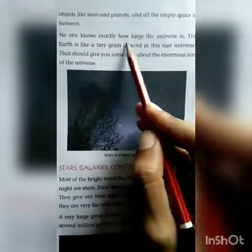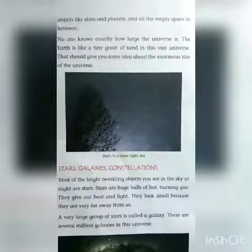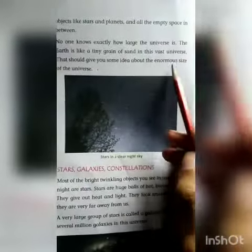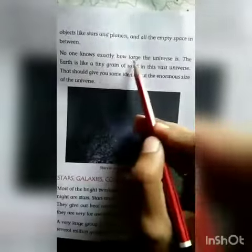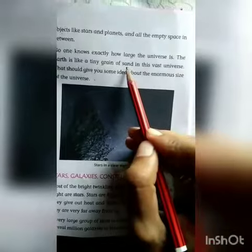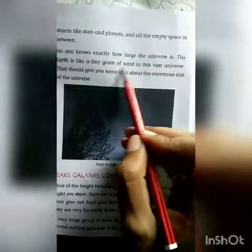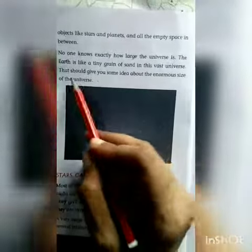No one knows exactly how large the universe is. The Earth is like a tiny grain of sand in this vast universe — that should give you some idea about the enormous size of the universe. Koi yeh nahi jaanta ki humara brahmand kitna bada hai. Grain of sand means balu ya dhool ka kard. Hamari prithvi is bade se brahmand mein ek chote se dhool ke kard ke saman hai.